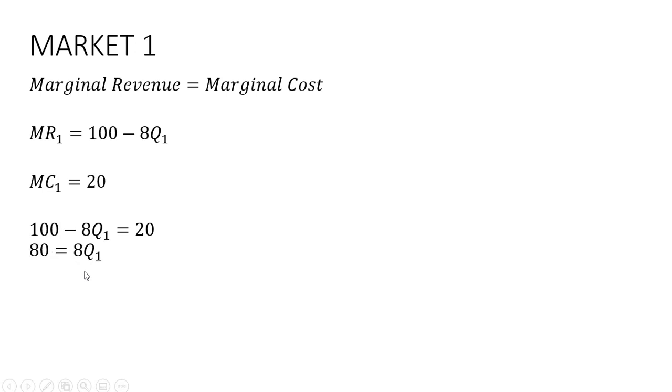And subtracting 20 from both sides and moving this minus 8Q1 over to the other side. And now we'll divide through by 8. The firm will sell 10 units in market one.